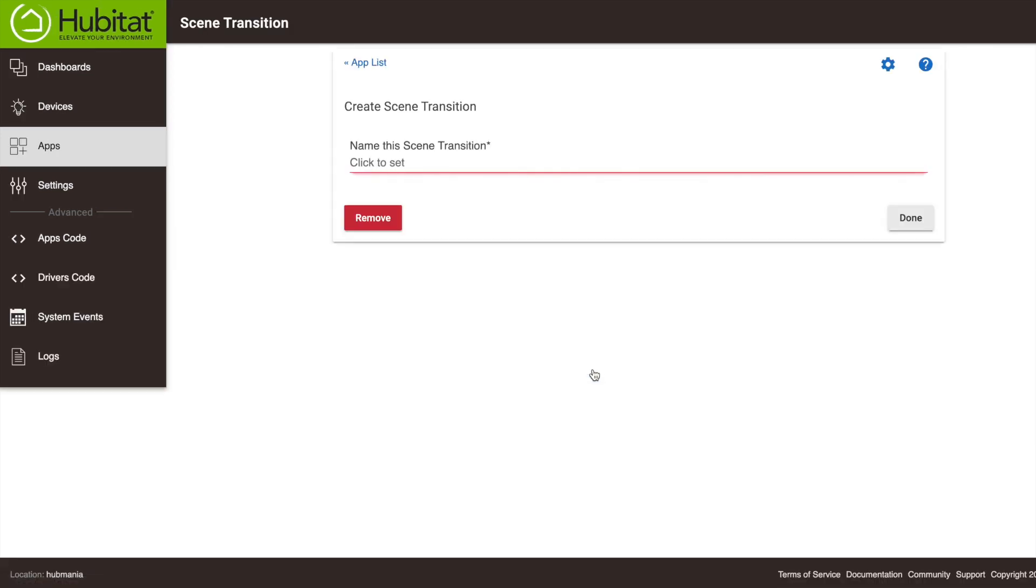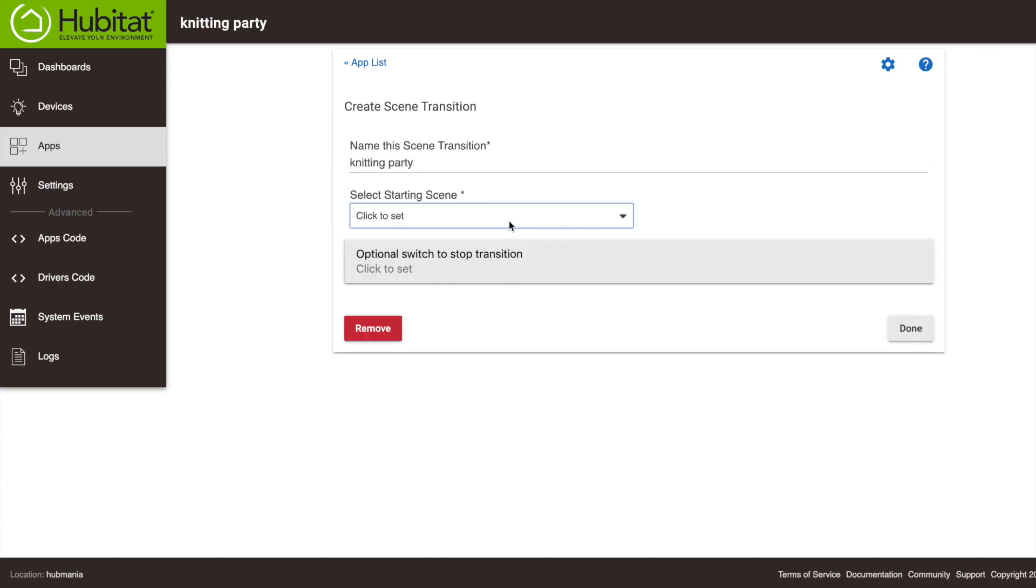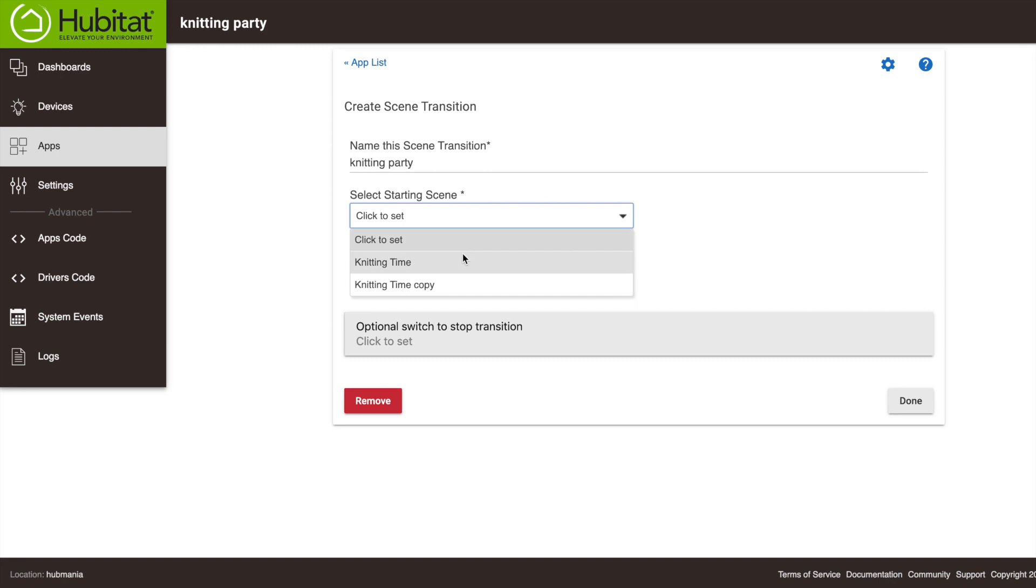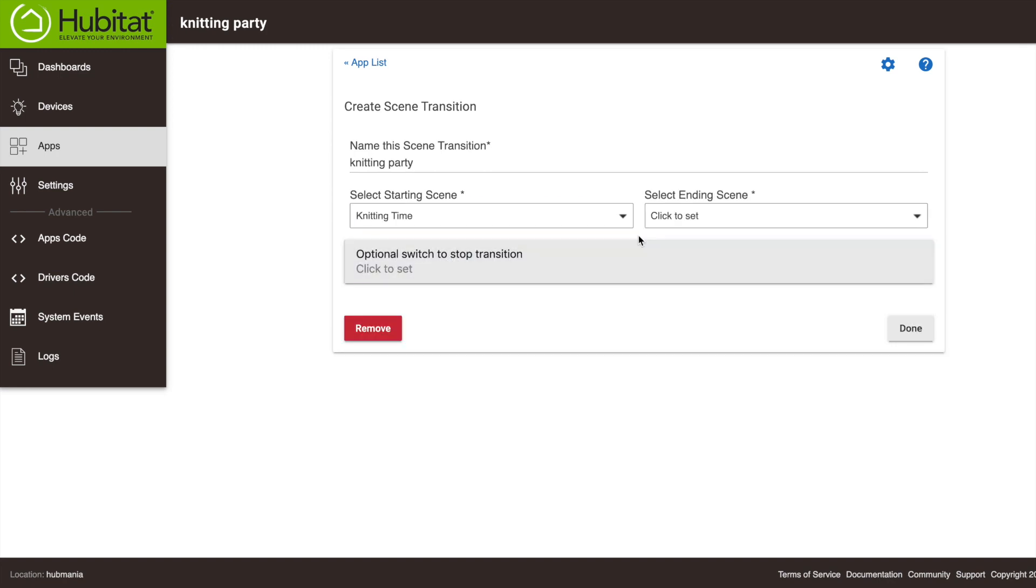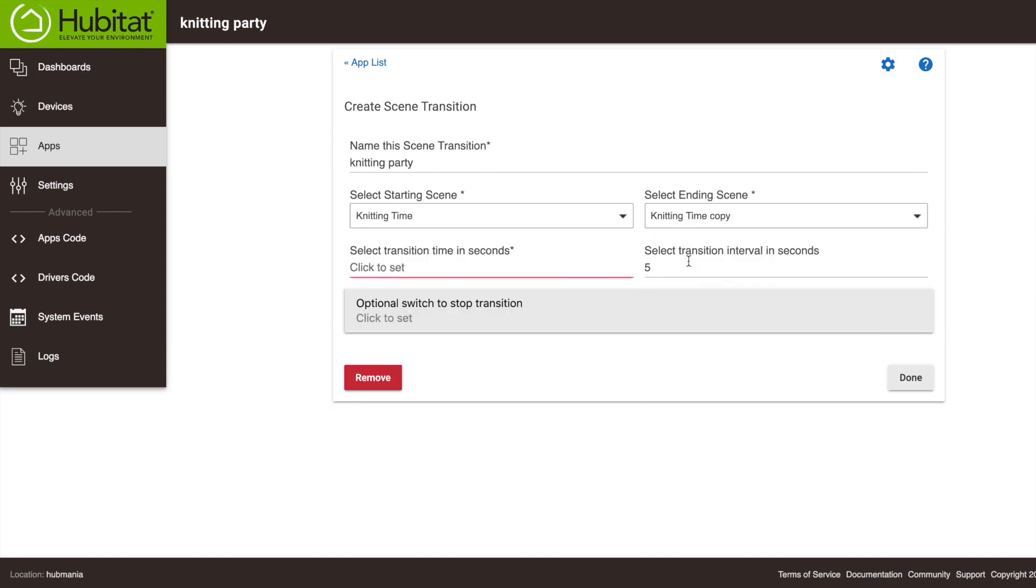What this does when activated is you can select two scenes with the same exact devices, and it will switch back and forth between the two scenes at a consistent interval of your choosing to drive your family completely bonkers. It's pretty great.